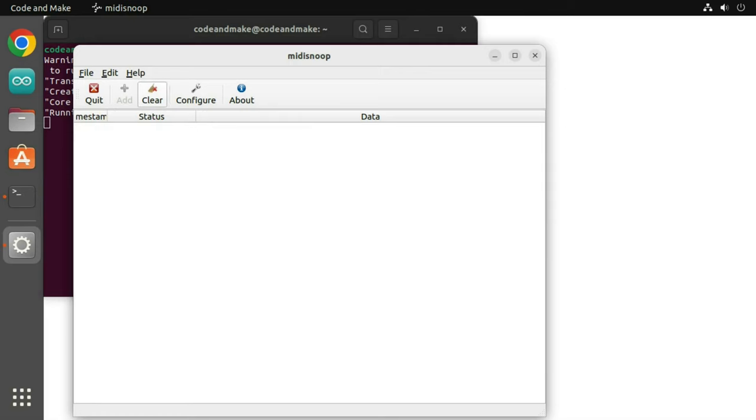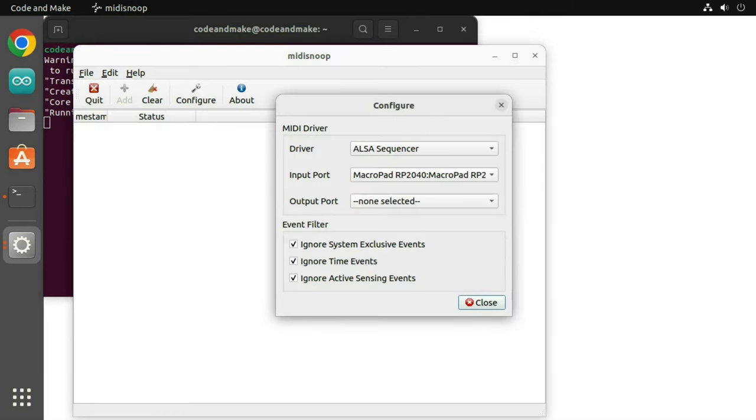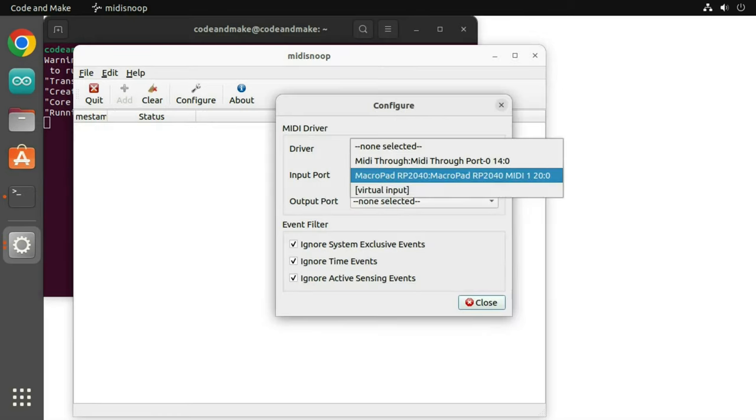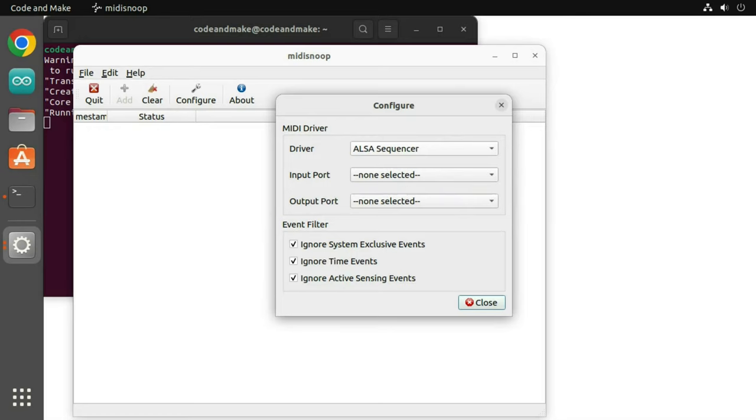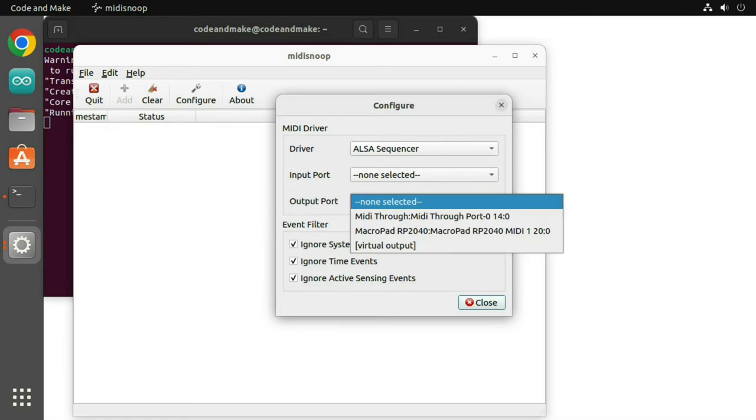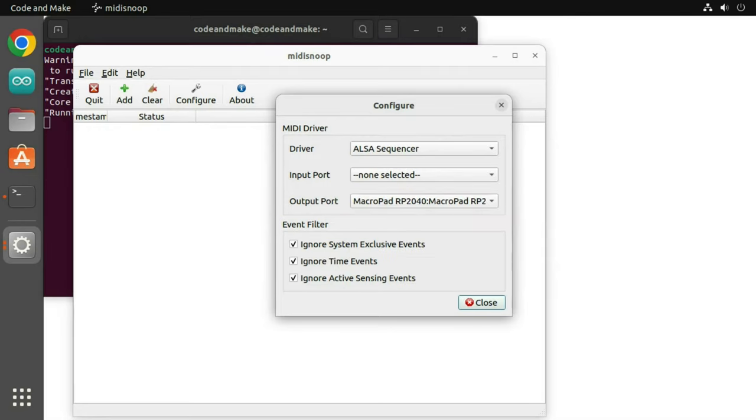To send MIDI messages to the controller, click configure and deselect the macro pad as the input port. Then select the macro pad as the output port and click close.